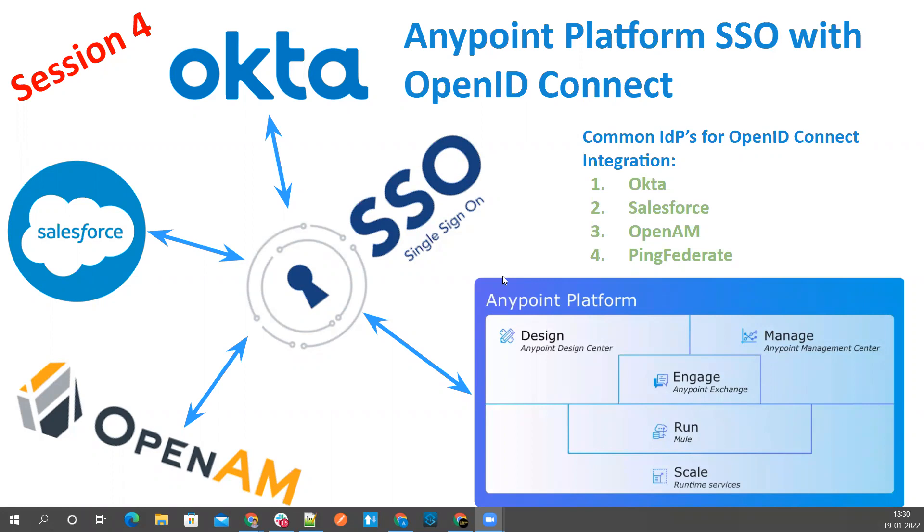Now in this session, I'm going to show you how we can integrate our external identity provider via OpenID Connect. Multiple vendors are there like Okta, Salesforce, and OpenAM. They allow us to configure Anypoint platform SSO with OpenID Connect. In this session, I'm going to show you how we can integrate Okta with the help of OpenID Connect and we'll see how we can log into Anypoint platform via OpenID Connect.